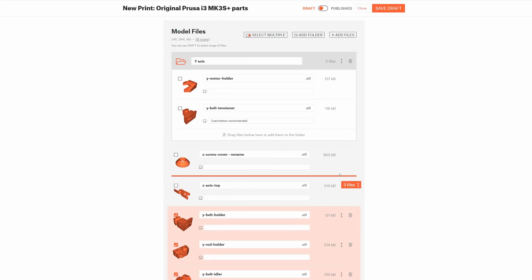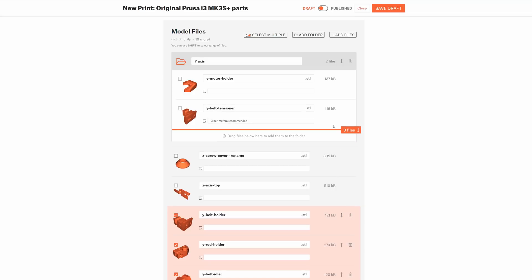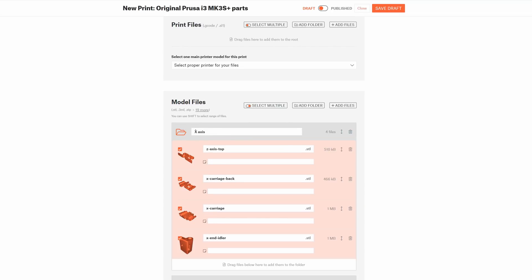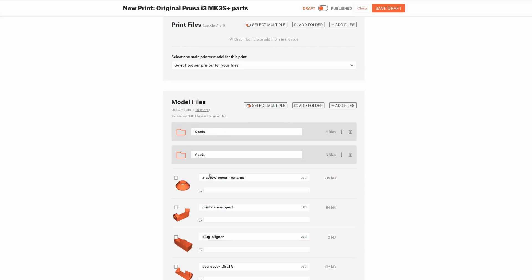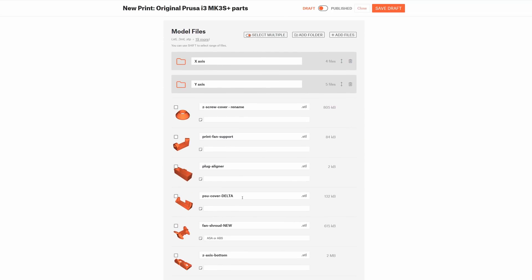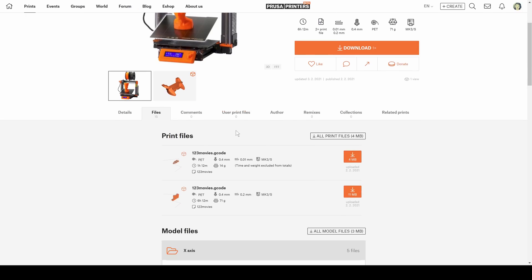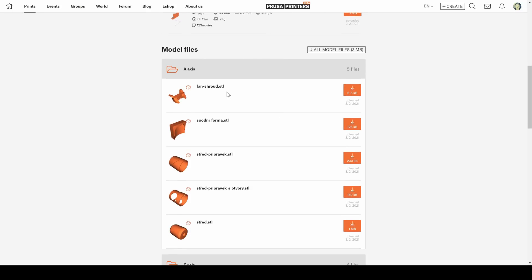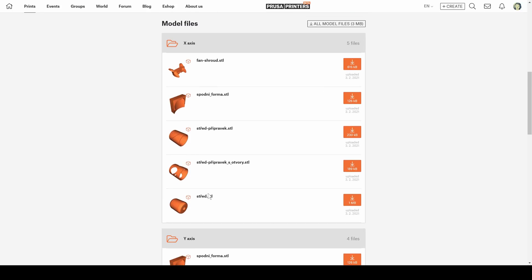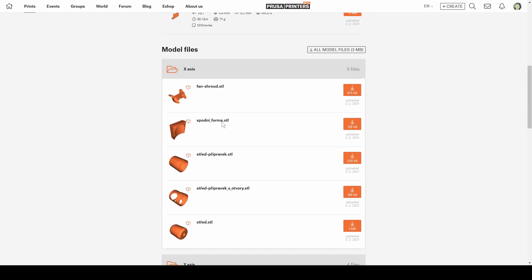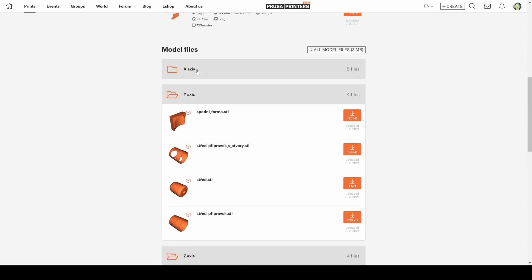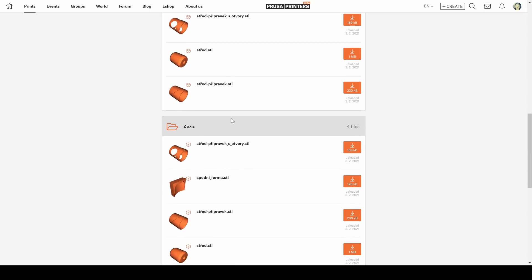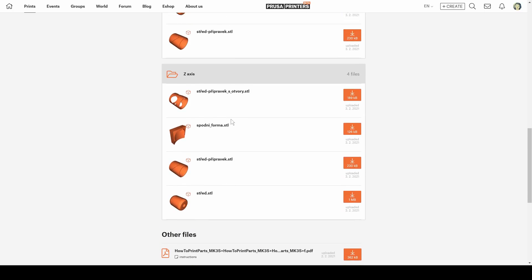You can create as many folders as you like and you can open and close them to make it a little bit easier to find the files you're looking for. This is how it looks once it's saved. Others will see the folders just like you created them and it will make it much easier to orient yourself in bigger projects.